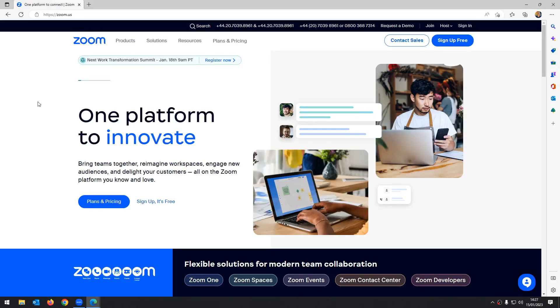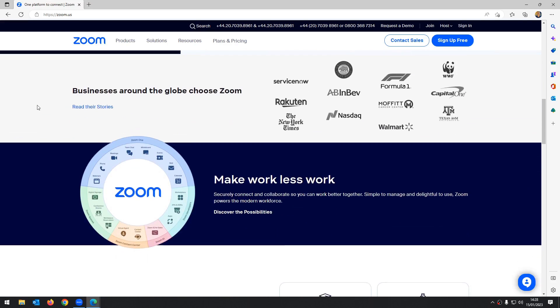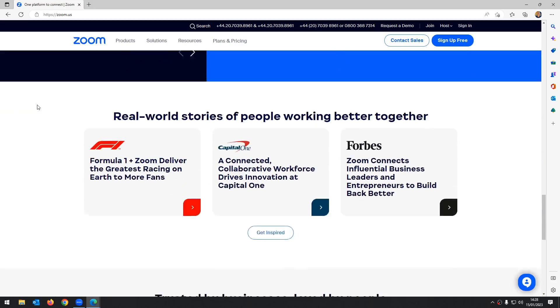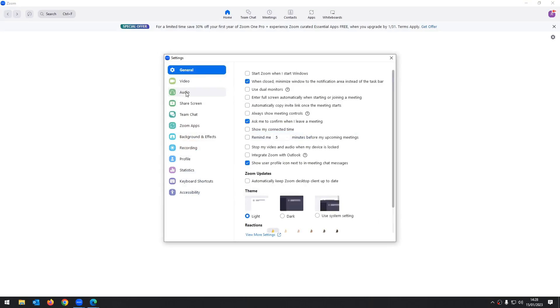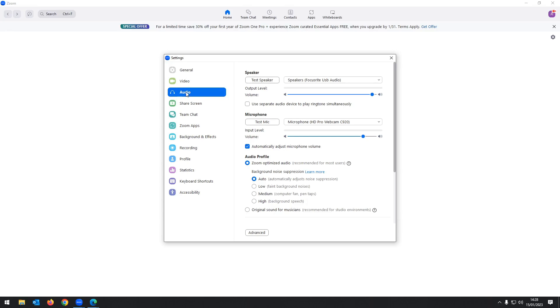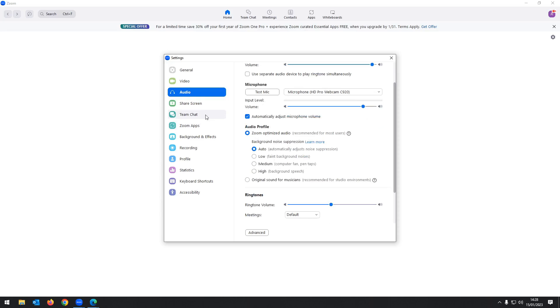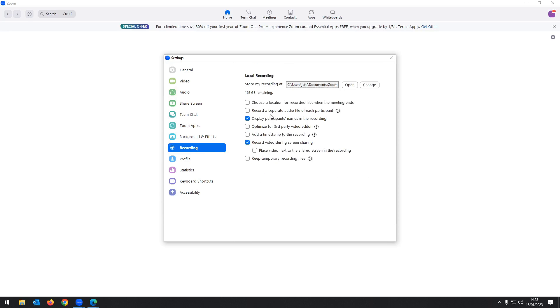Number four is Zoom. Zoom's popularity exploded in 2020-2021 as one of the most popular video calling softwares. Its main functionality is video calling but it does let you export audio files as well, making it a great option for interview-style podcasts over the internet. The key reason I picked Zoom over Teams and Google Meet is that you can record separate audio files for each speaker, which makes editing and mixing much easier and gets you a better result.